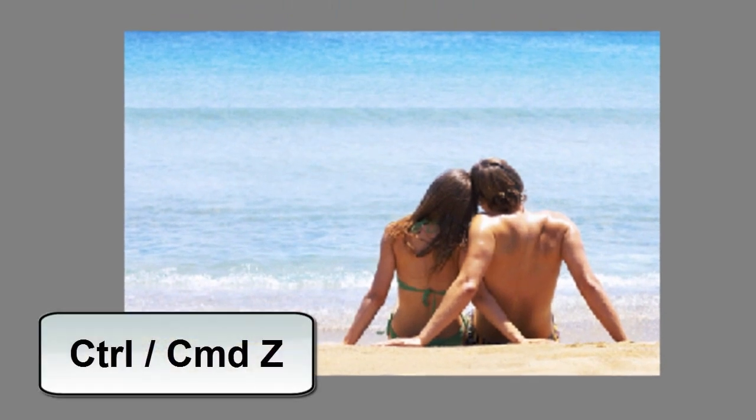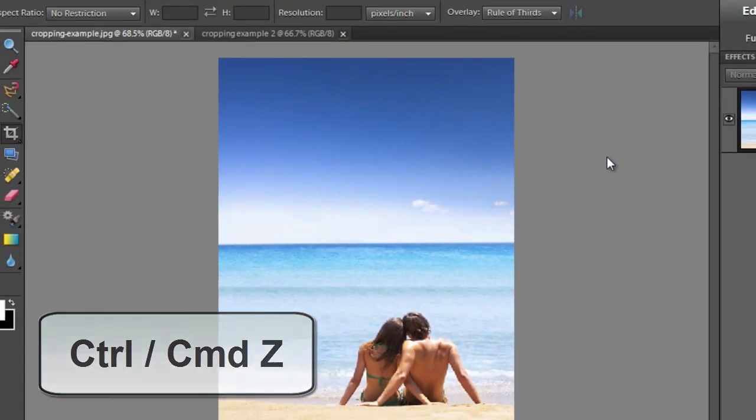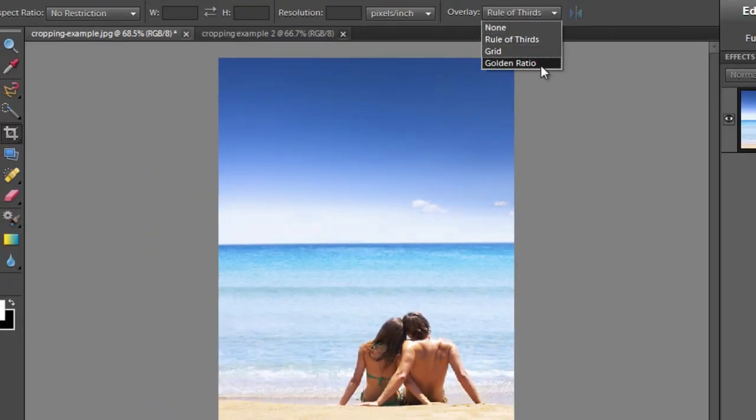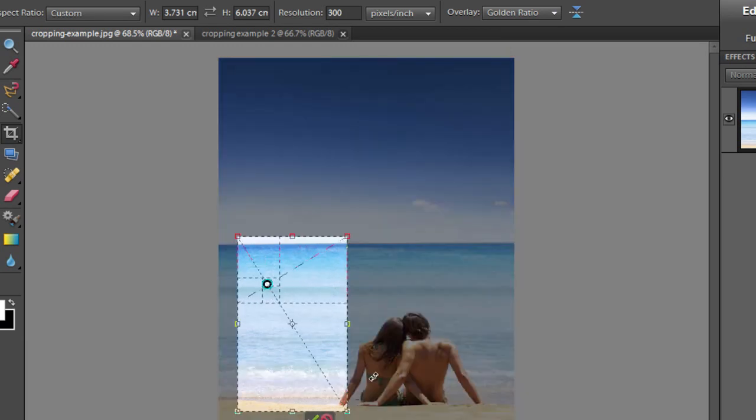I'm just going to hold down control or command button and hit the Z key just to get this back to where we were before the last step. Now I'll go down and select golden ratio and let's look at how that works. I'll click and drag out the rectangle.